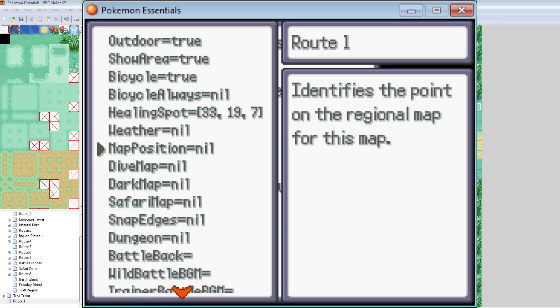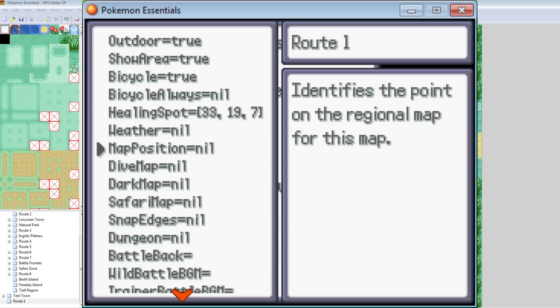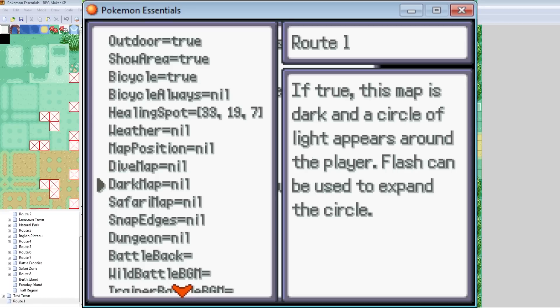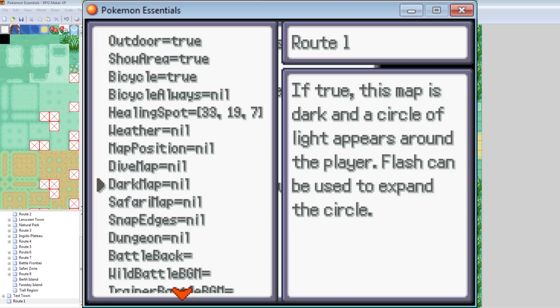Map position. That is used when you want to edit the minimap. I mean, not the minimap. The town map. I'll talk about that in a future episode. But this is useful as well. Map position. Dive map. Dark map. Dive map, don't really worry about too much unless you want to do underwater stuff. I'll cover that later. Dark map is if you're making a cave and you want a black circle to be around your character. And then Flash can expand that circle so you can see more. Safari map. See, like, these are more complicated stuff.